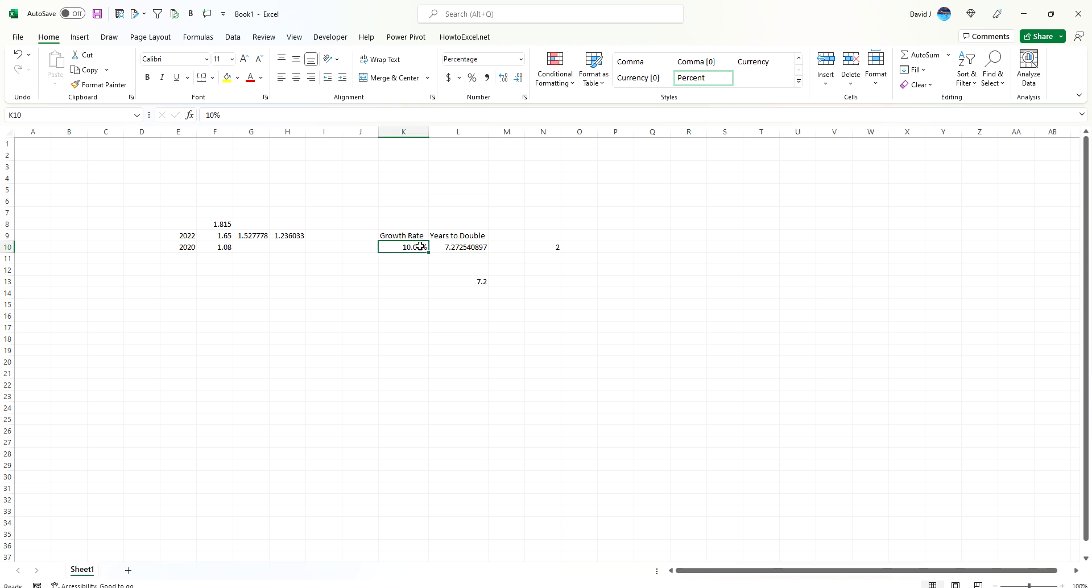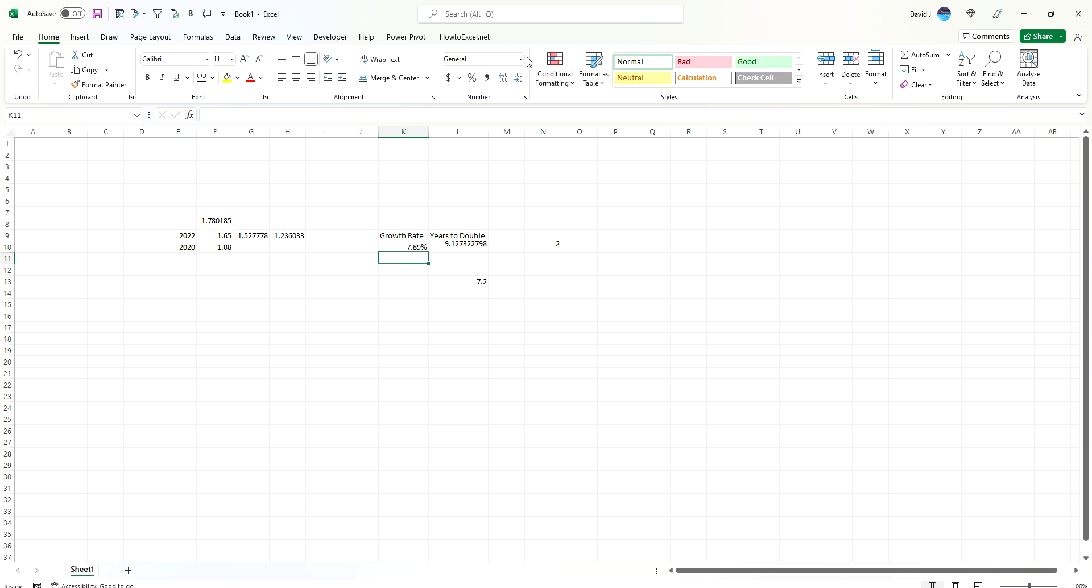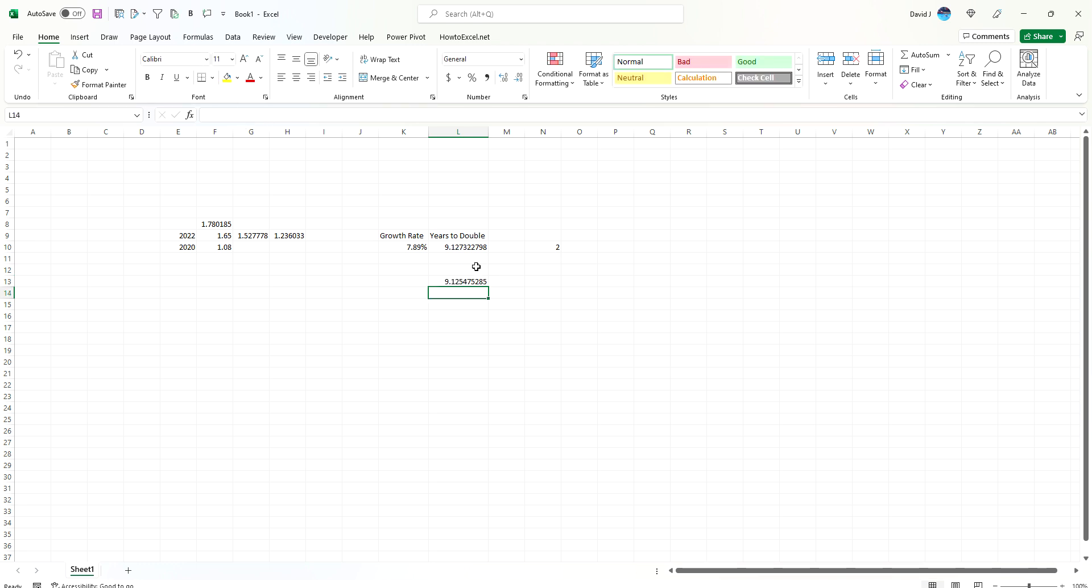Now let's use something less round than just 10% because obviously it's a bit too convenient. Let's say 7.89%. So we've got 9.12 years. If we do 72 divided by that, obviously you wouldn't be able to do this one in your head, it's a bit too specific. But for the sake of testing, you can see it's fairly close, a fairly good estimate.